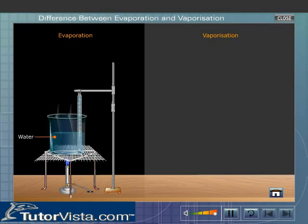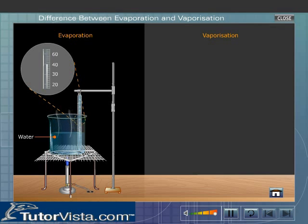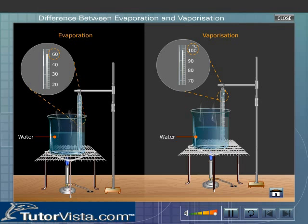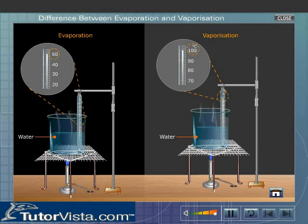Evaporation takes place at all temperatures, and the temperature may change during evaporation. Vaporization takes place only at a fixed temperature called the boiling point of the liquid. The temperature during vaporization does not change.